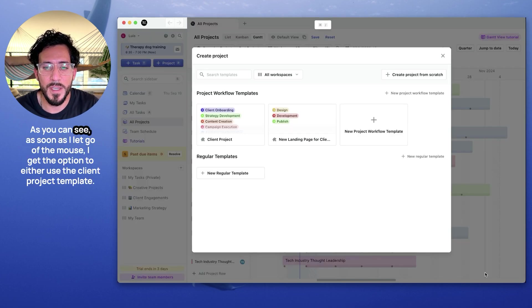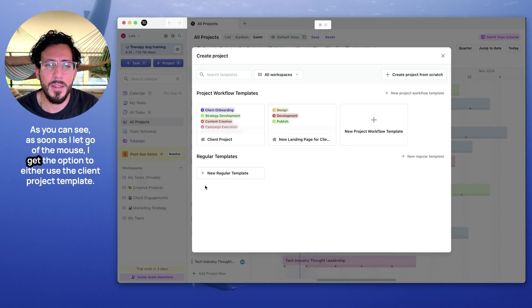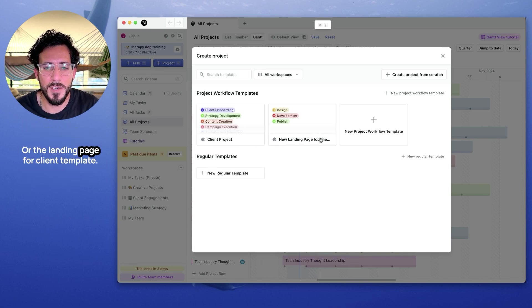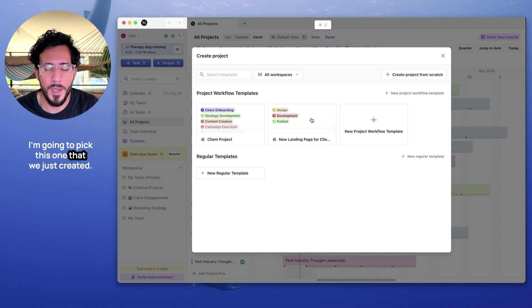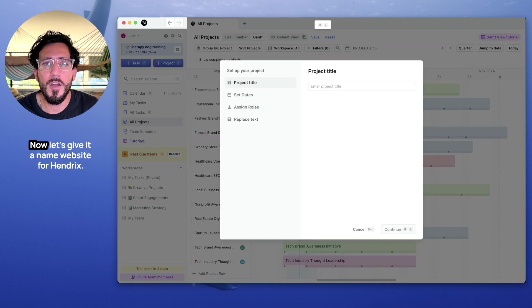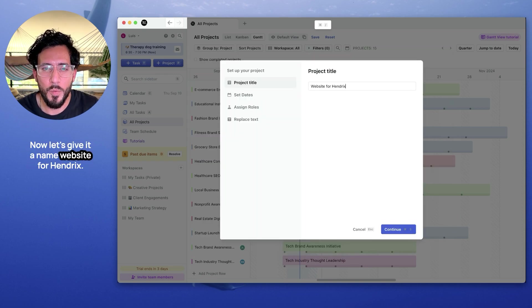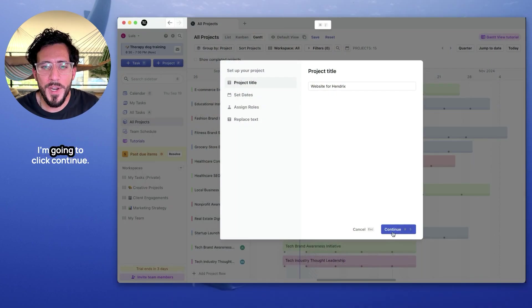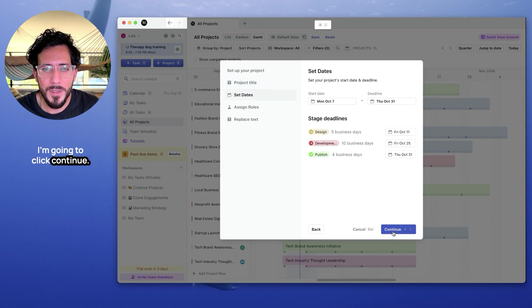October 7th, and it's going to run all the way through October 31st. As you can see, as soon as I let go of the mouse, I get the option to either use the client project template or the landing page for client template. I'm going to pick this one that we just created. Now let's give it a name. Website for Hendrix. If you remember, Hendrix is my cute dog. And if you agree, he definitely needs a website. I'm going to click continue.